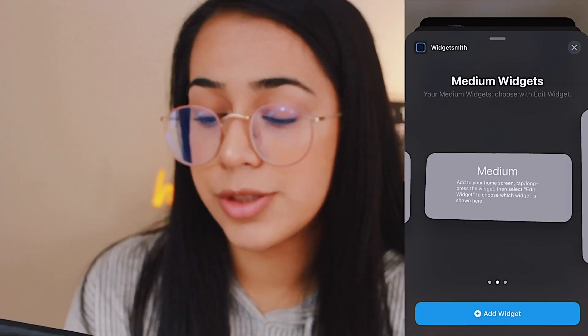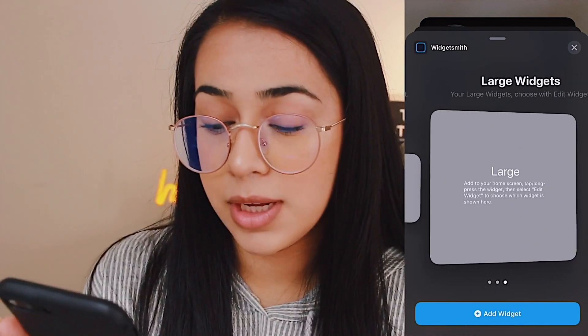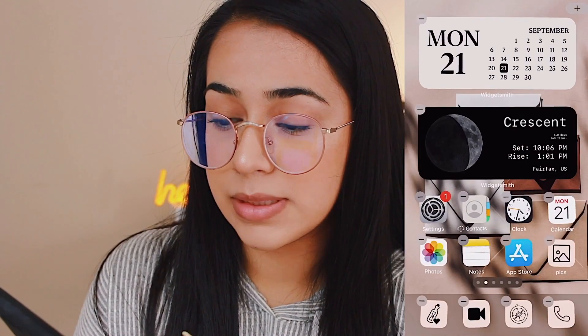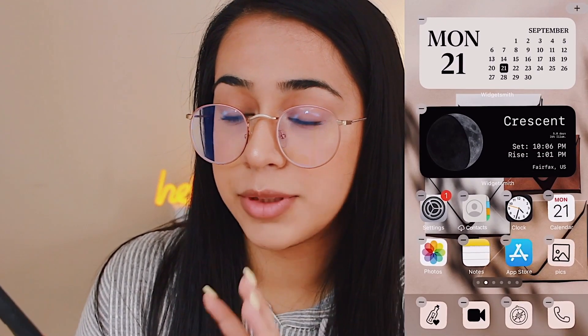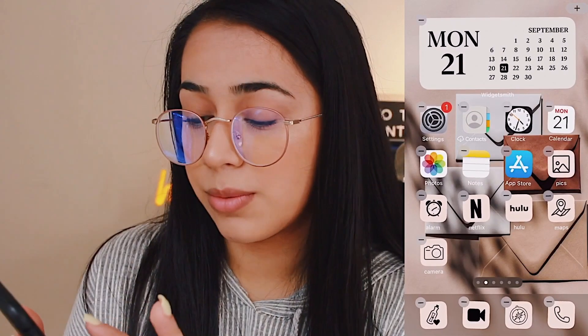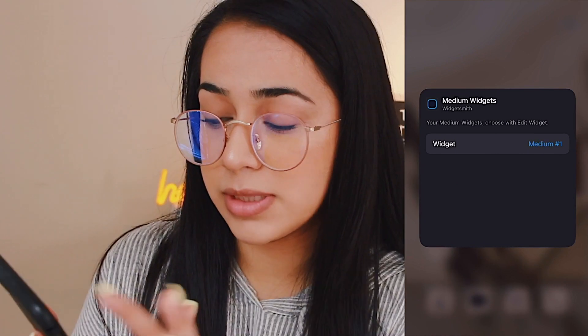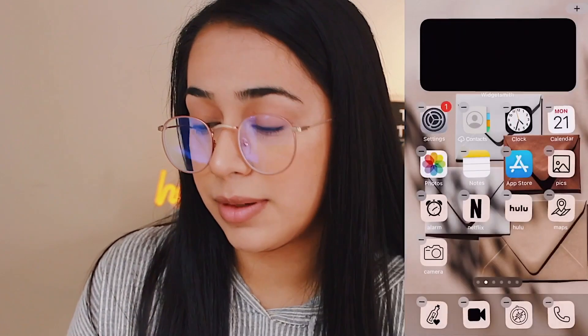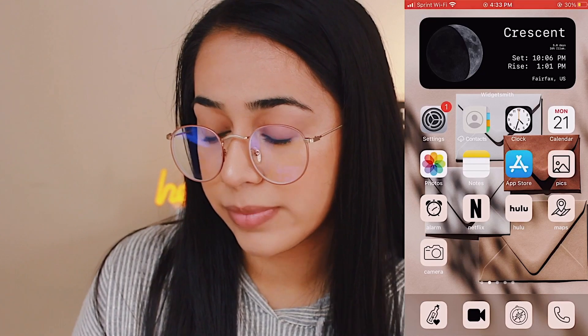If you have two widgets of the same size, just click on it and if it goes to the wrong one, click 'Widget' and select the correct one. If you remember the number or if you named them, that'll make it easier.